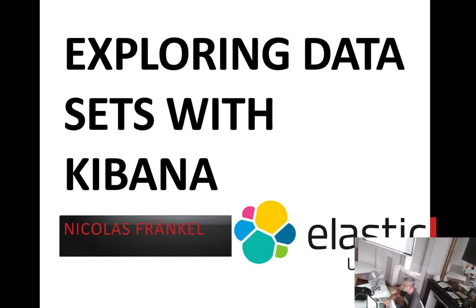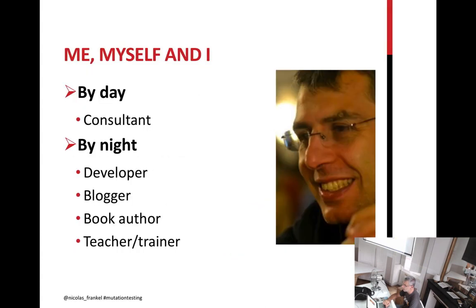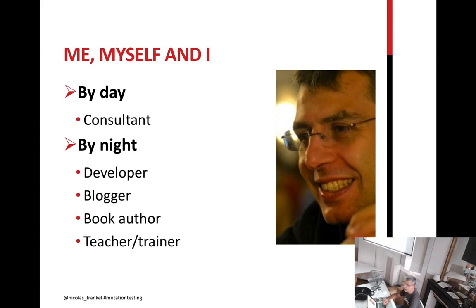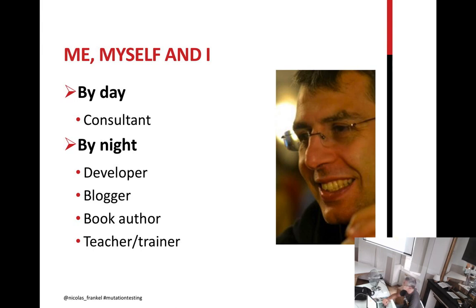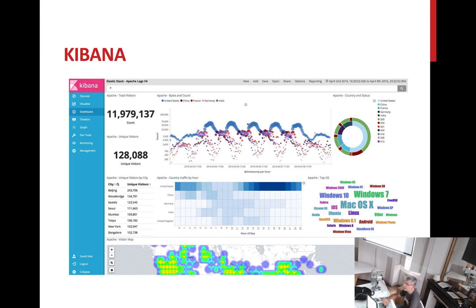Hi, everyone. Welcome to this session about exploring data sets with Kibana. I'm Nikola Frankel. I'm a consultant working for SAP. So I'm working on a product called Hybris, which is an e-commerce platform based on Java and Spring. That's how I earn my salary every day. And at night, I do a lot of other stuff like blogging or writing books or speaking here. And sometimes I can even write stuff like plugins for Elasticsearch, just for fun.